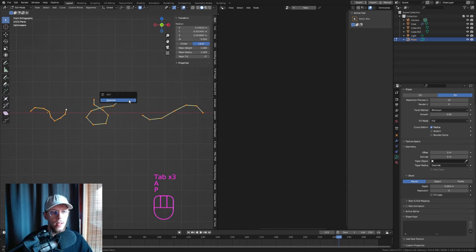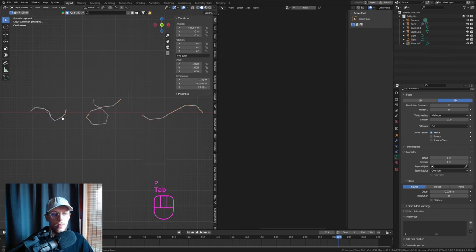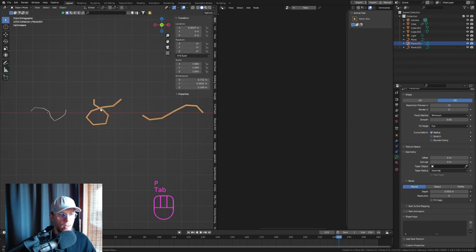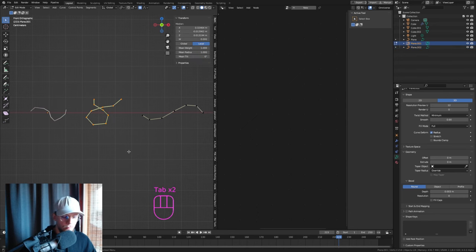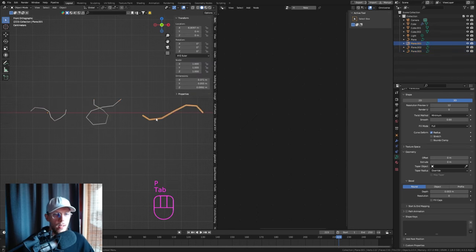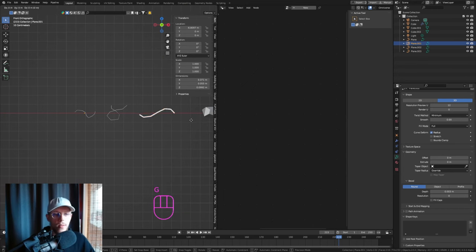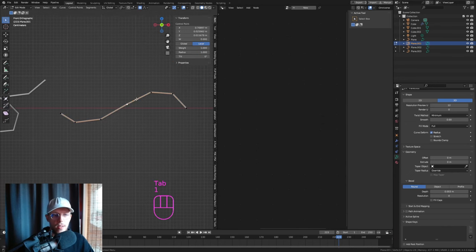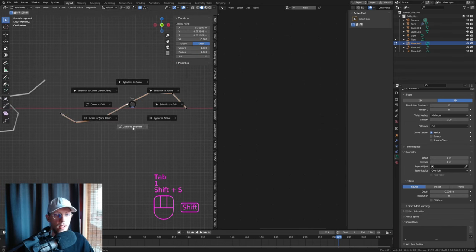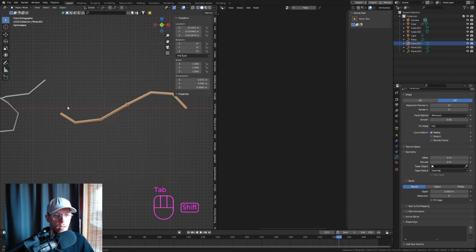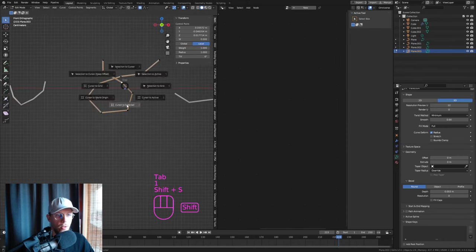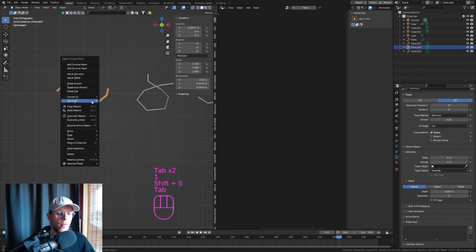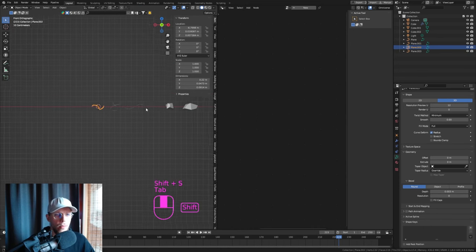In Edit Mode, press A then P to separate all the curves into individual objects. Select the point where you want the origin, Shift+Right-click to set the cursor there, then Right-click > Set Origin to 3D Cursor. Do this for all the string models so rotations will be correct.